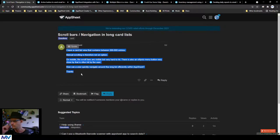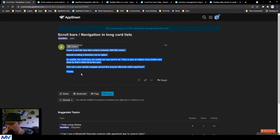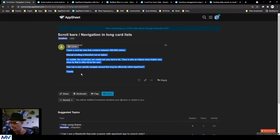Hey David, I have a card list view that contains between 300 to 600 entries. Manual scrolling is therefore not an option. On mobile, the scroll bars are visible but very hard to hit. There is also an ellipsis menu button very close by that is often hit by the user. How can a user quickly navigate around this long list efficiently within AppSheet?